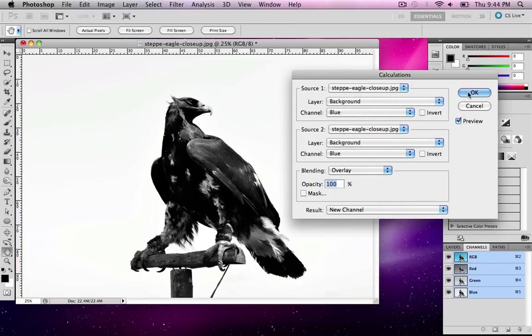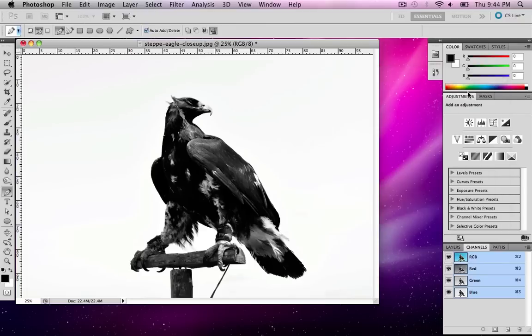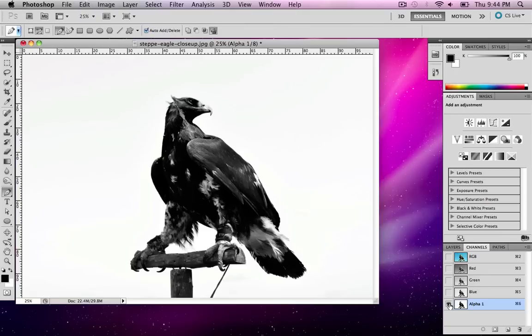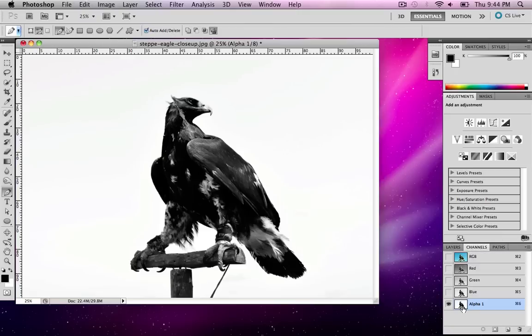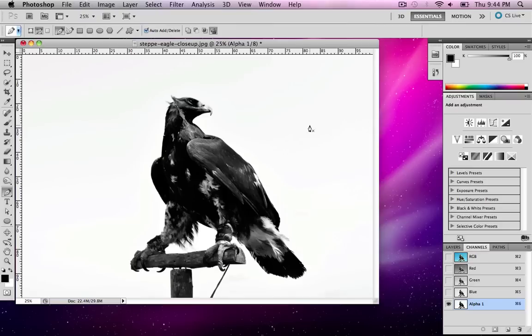Once I have that I'm going to hit OK. What that will create is a brand new channel in our channels palette. Basically we want to try to find as high contrast as possible, much like I described in the other video. Right now my mask isn't really complete. We know black doesn't show up, white shows up. So we have a few more things we can do.